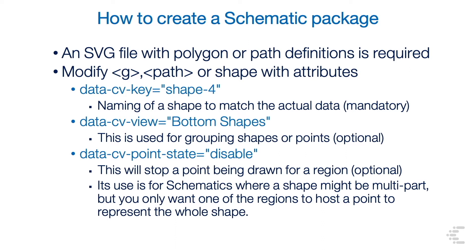Its uses for schematics where a shape might be multi-part, but you only want one of the regions to host a point to represent the whole shape.